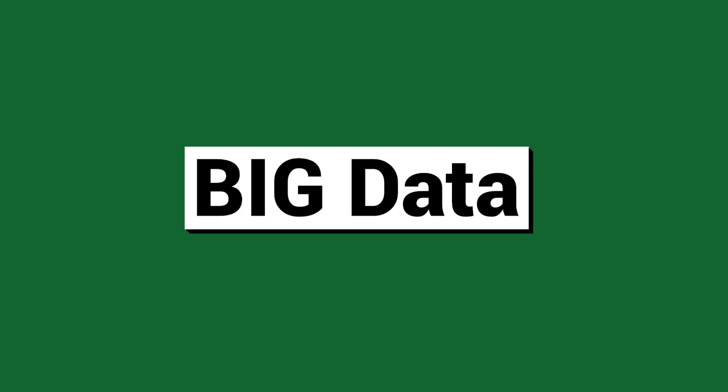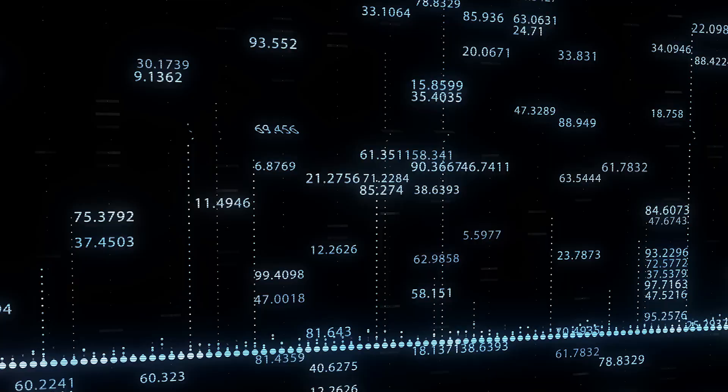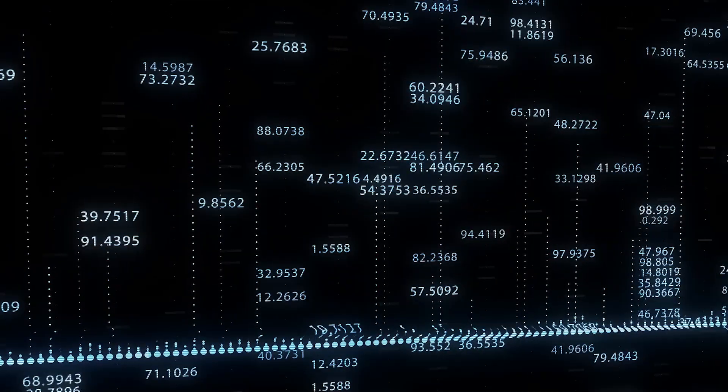Number six: big data. This term is usually associated with companies like Google and Facebook, and that makes sense since these companies have large amounts of data from their users. To put it simply, big data means having a lot of information from many different sources. Having a lot of data is essential when building advanced AI models.